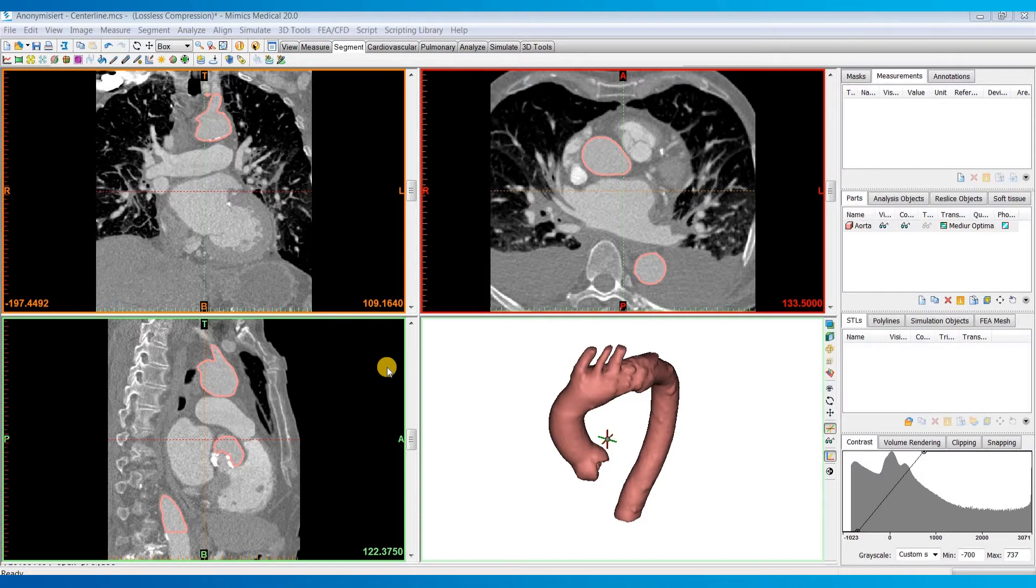Today, I'll be using an aorta model as an example. And this aorta was generated by first segmenting out the blood volume within the artery.